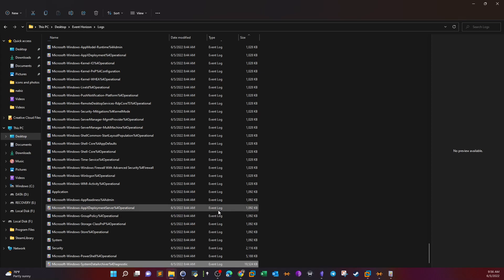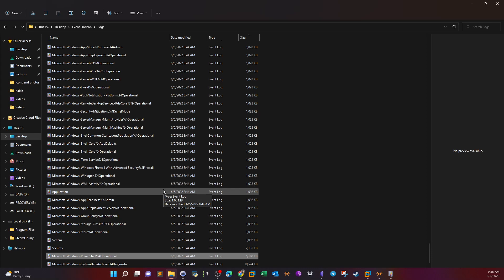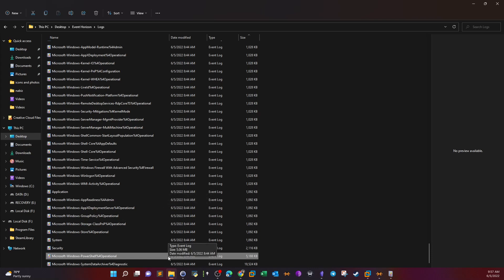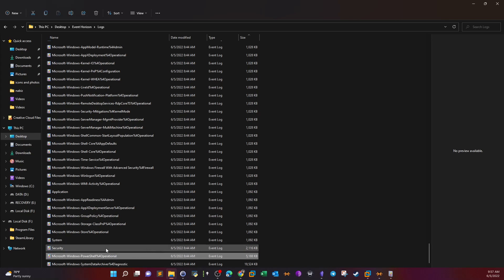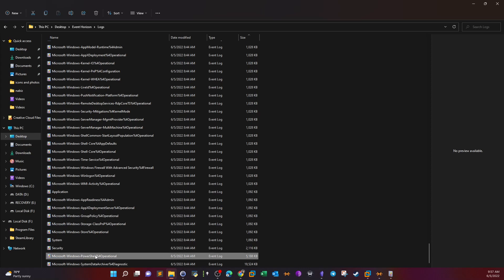We also have files at 1092 kilobytes, along with system, security, and system data archives. Most relevant to our analysis is the Microsoft Windows PowerShell Operational log file, which stores PowerShell events such as module logging and script logging. If we want to know what PowerShell modules and remote commands were executed on the target, we look into this file. We also have the Security log, which stores logon events, and a Group Policy log.